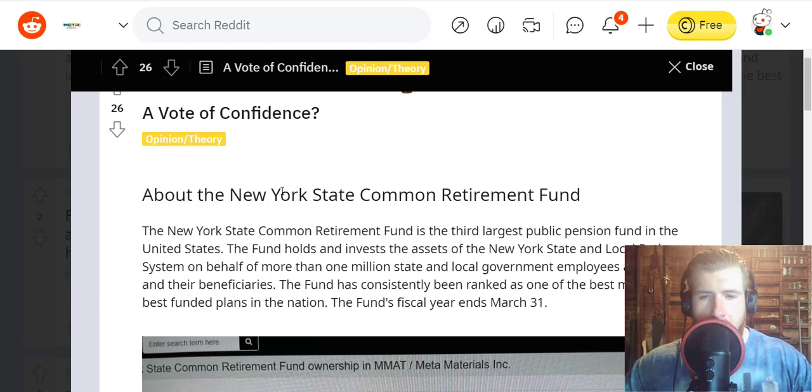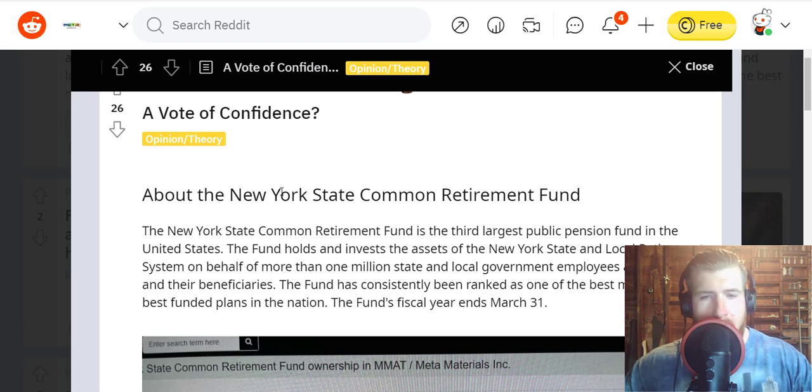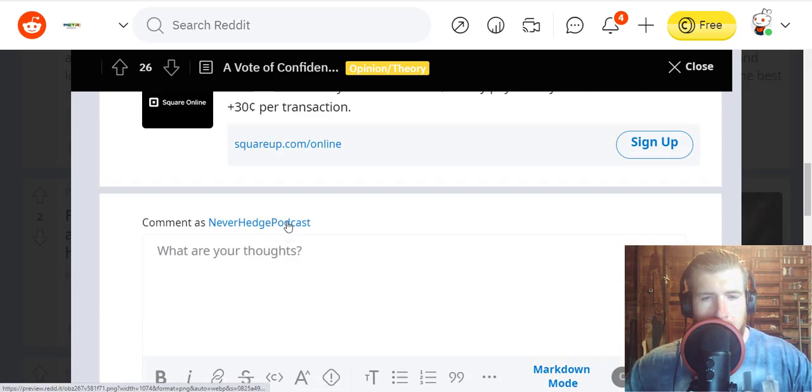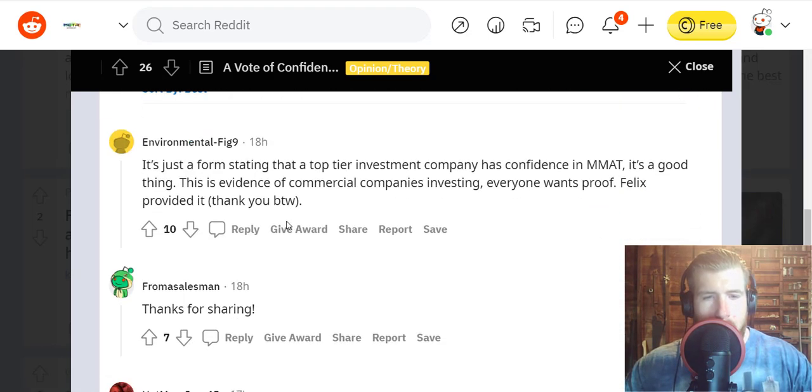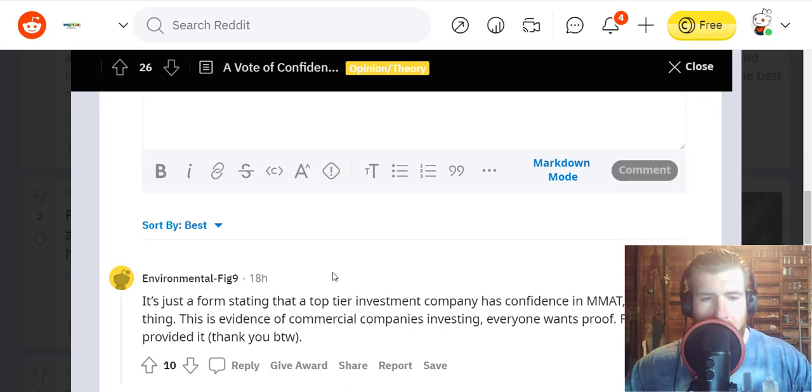The fund holds and invests assets of the New York State and local retirement system on behalf of more than 1 million state and local government employees and retirees and their beneficiaries. The fund has been consistently ranked as one of the best managed and best funded in the nation, so apparently they are seeing something in MMAT that they like.